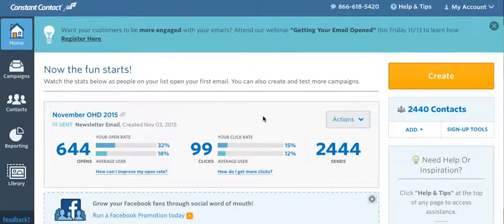This video shows you how to share your Constant Contact newsletters on social media platforms such as Facebook or Twitter.